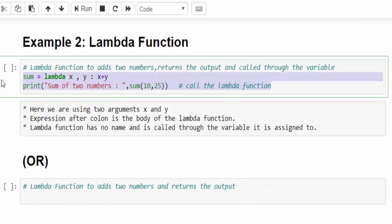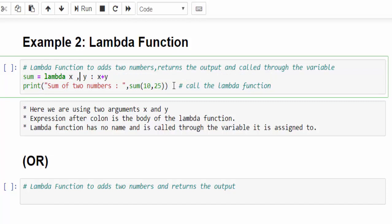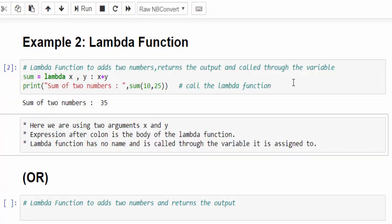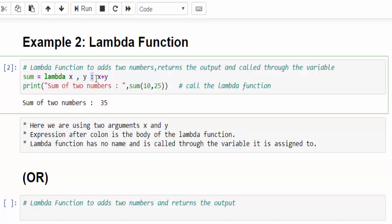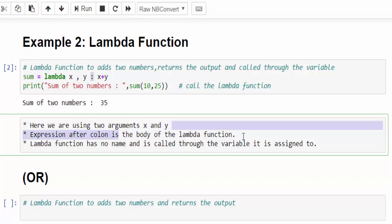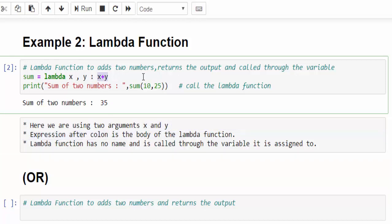So this is to call the lambda function. We are trying to print it, calling that sum variable, passing the two arguments. Execute. The sum of two numbers is 35. Here we are using x and y as arguments. The expression after this colon is the body of the lambda function. Whatever coding logic you have, you have to give after the colon.